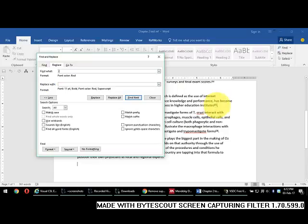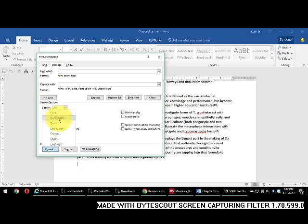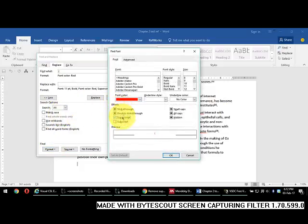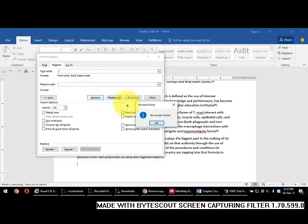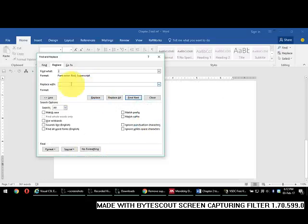Now go to the wildcard removal step to remove the brackets. Here you should select the superscripted bracket wildcard in the Find field. In Replace With, select No Formatting and leave everything empty, which will delete the brackets and leave only the superscripted numbers.